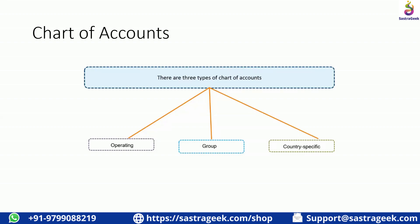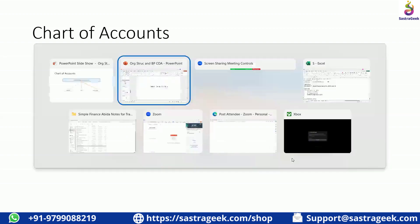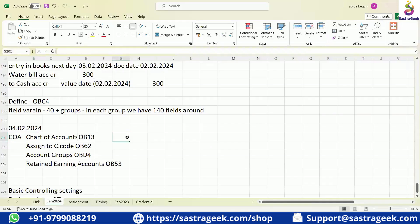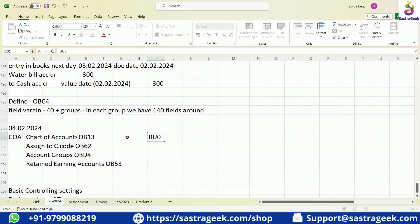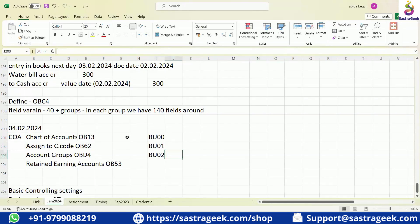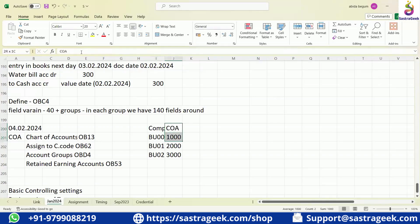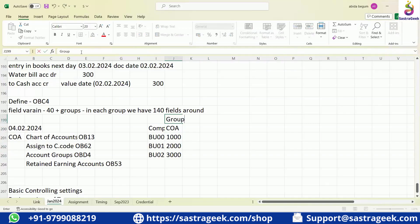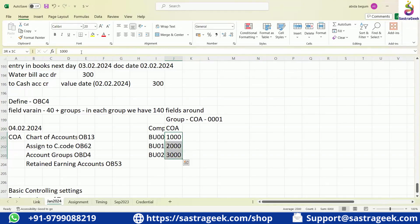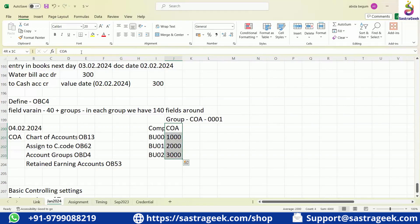If you have multiple Chart of Accounts for different company codes — say BU00, BU01, BU02 — and you created different Chart of Accounts like 1000, 2000, 3000 at the company code level, you can group all these Chart of Accounts into one Group Chart of Accounts. That way, all can be grouped into one main, and when looking at reports you can view either the Group Chart of Accounts report or the company code level Chart of Accounts report.